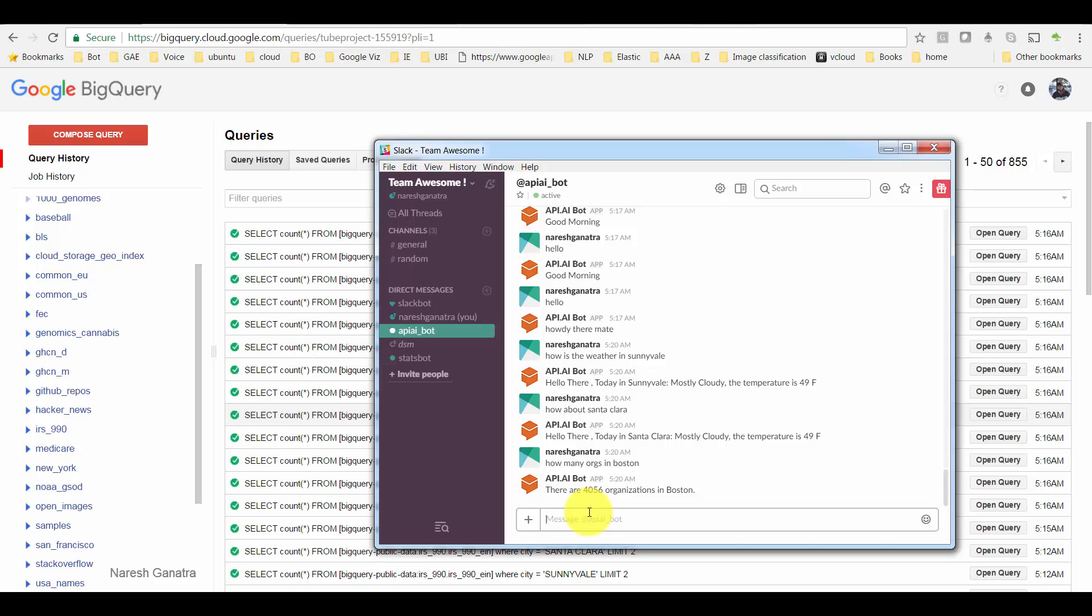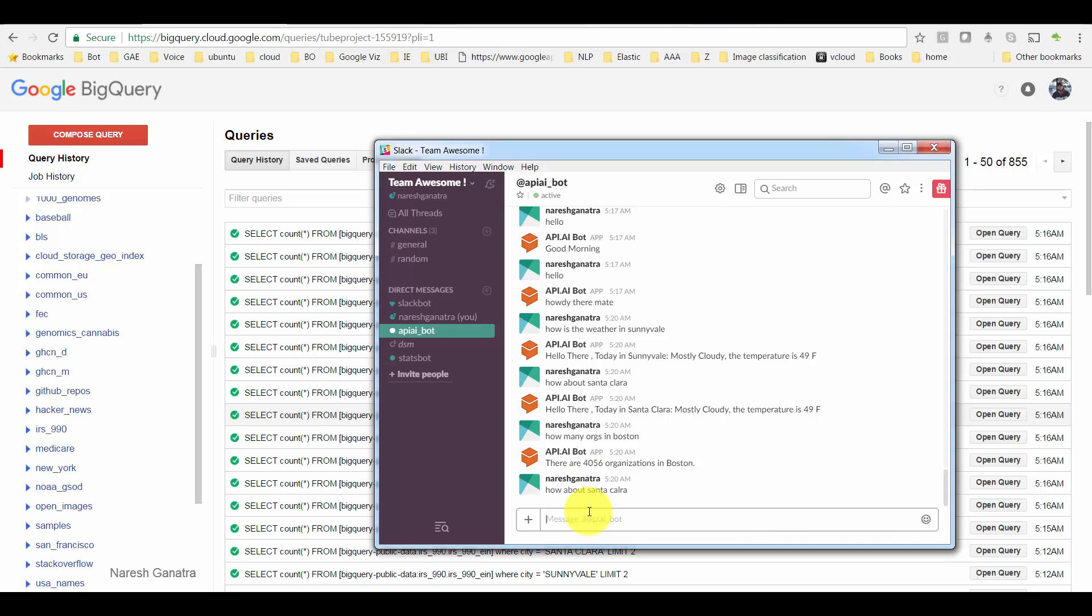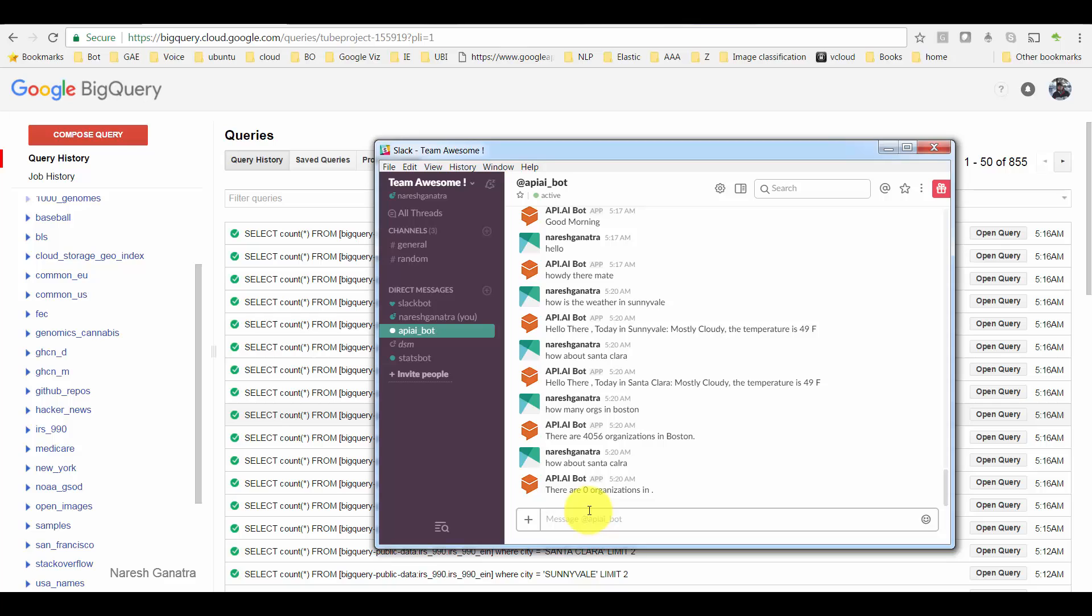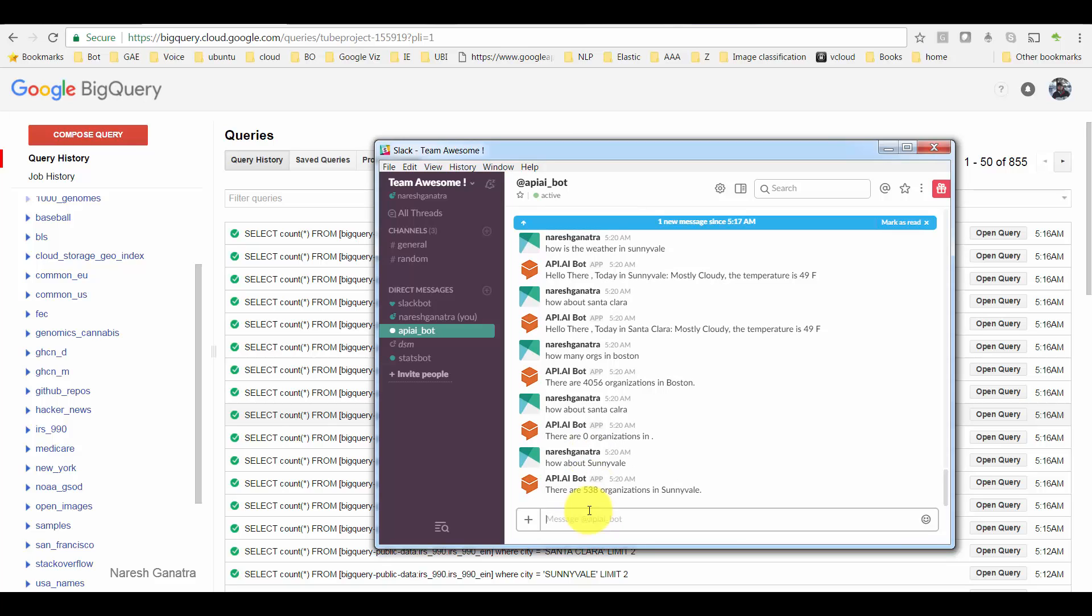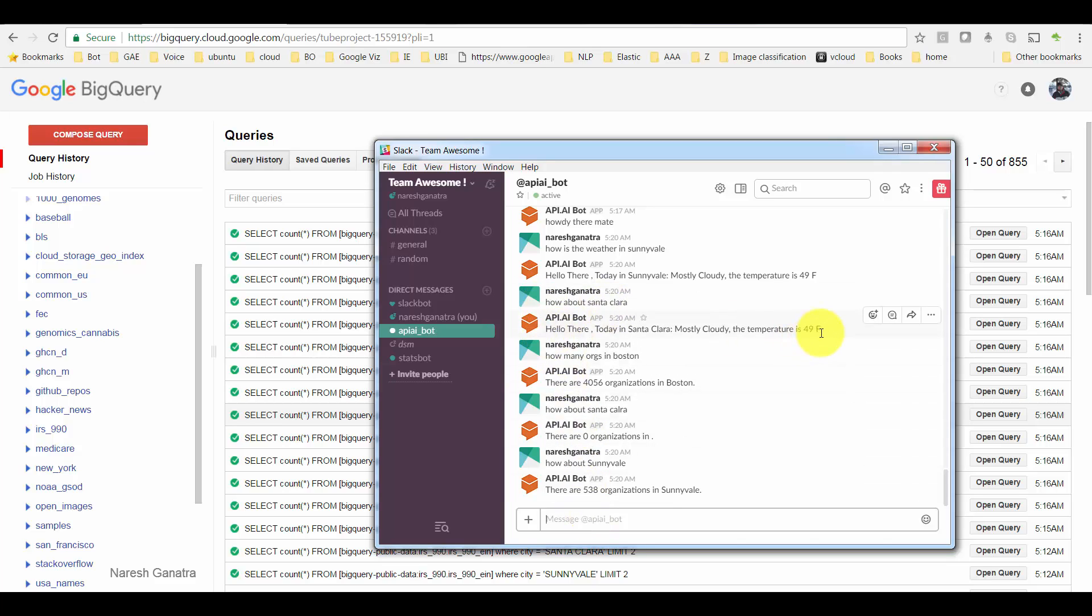Now I ask it the same question: 'How about Santa Clara?' This time it came back with zero organizations, for whatever reasons. But let's try another question: 'How about Sunnyvale?' Now it came back with the number. So when I asked 'How about Santa Clara,' it talked of the weather, and when I said 'How about Sunnyvale,' it talked about the number of organizations.